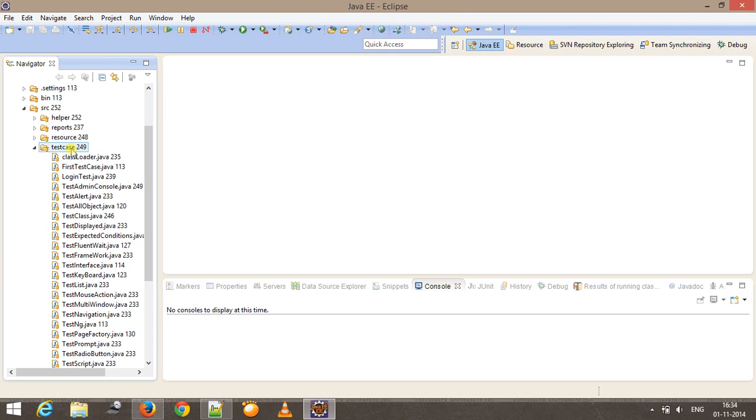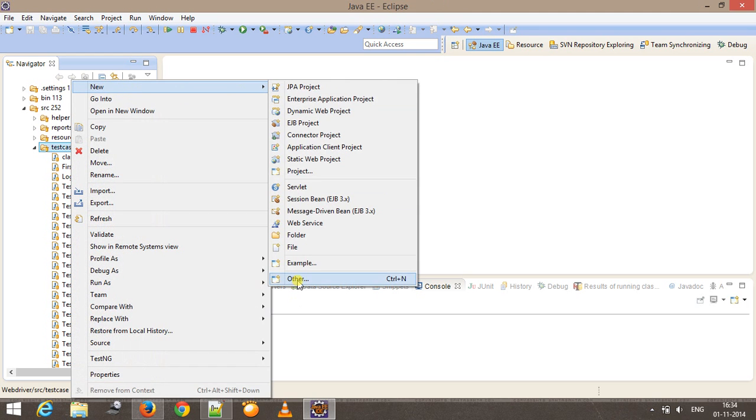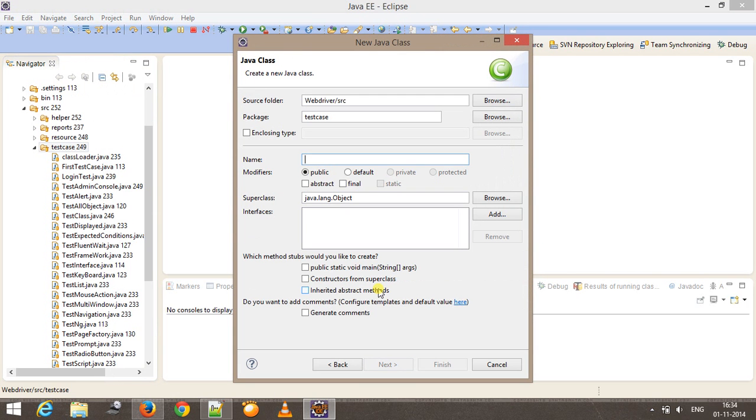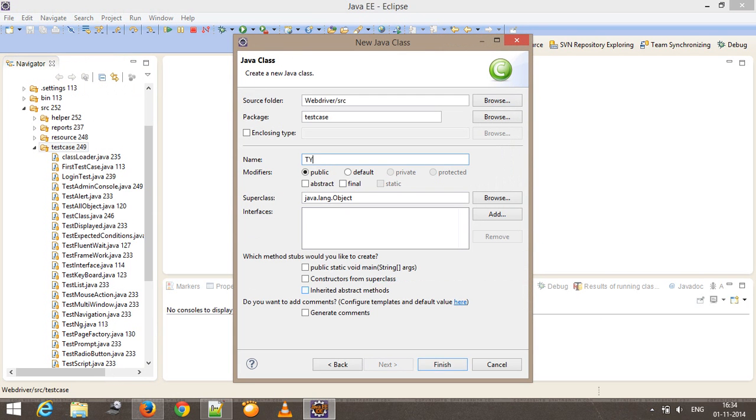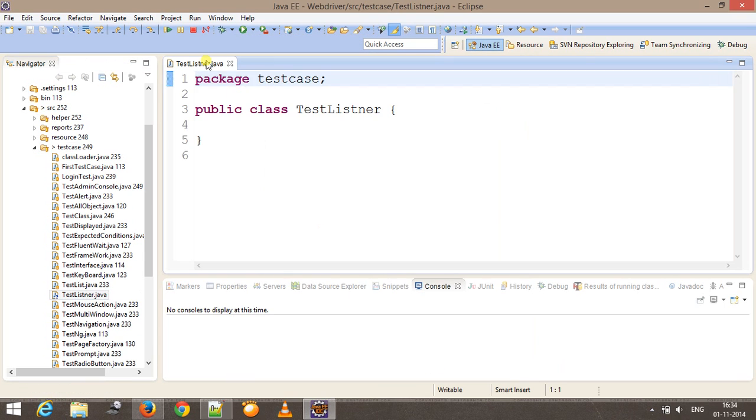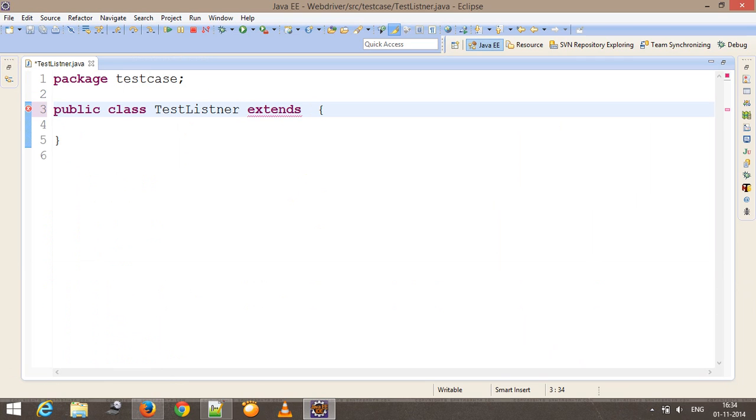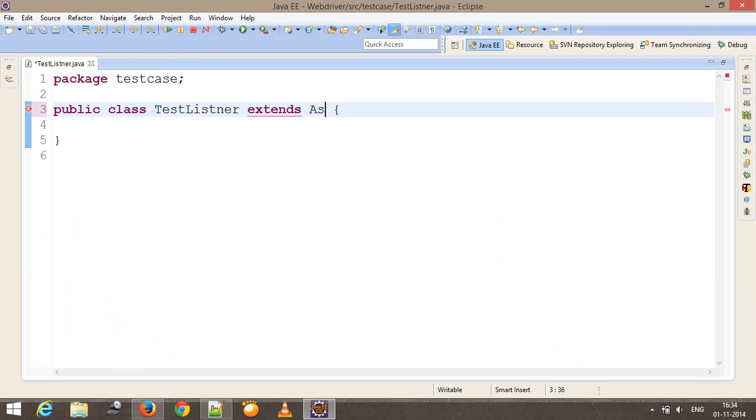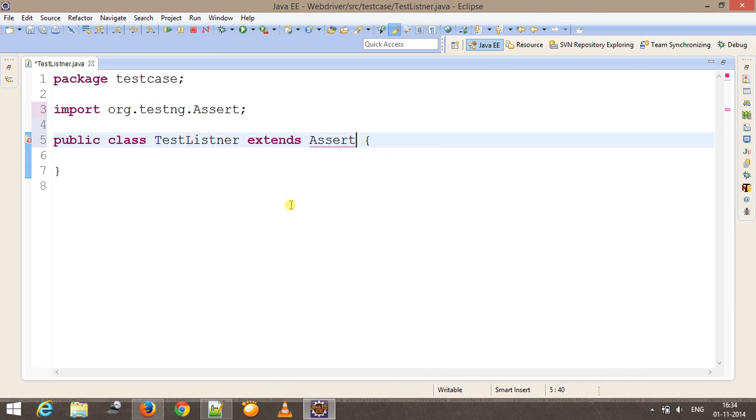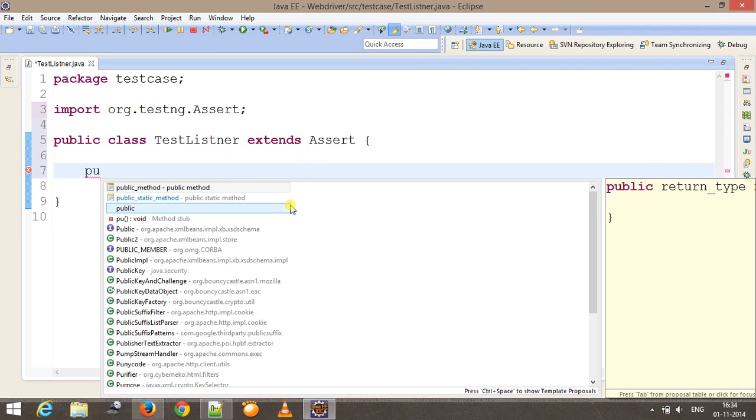With the help of ITestResult interface you can fetch the status of a method during runtime. Let me add one more class in my test case folder. I'll call it testListener. This class will extend the Assert class so I can use the methods which are present inside the Assert class.